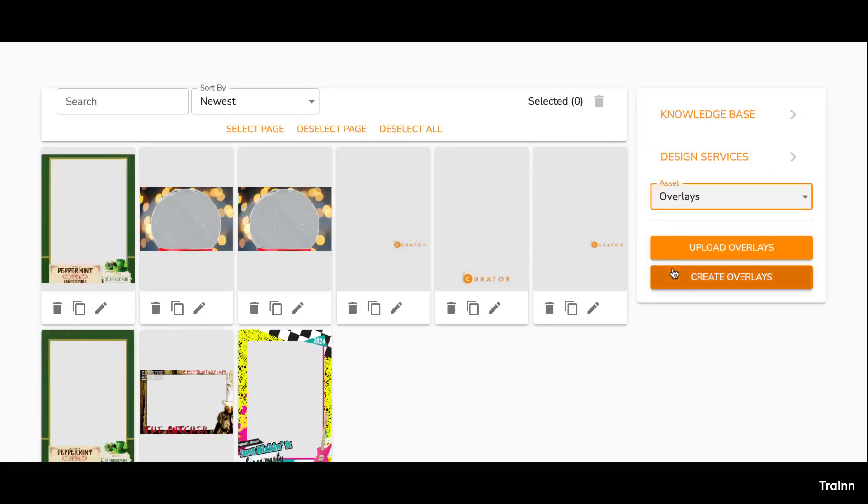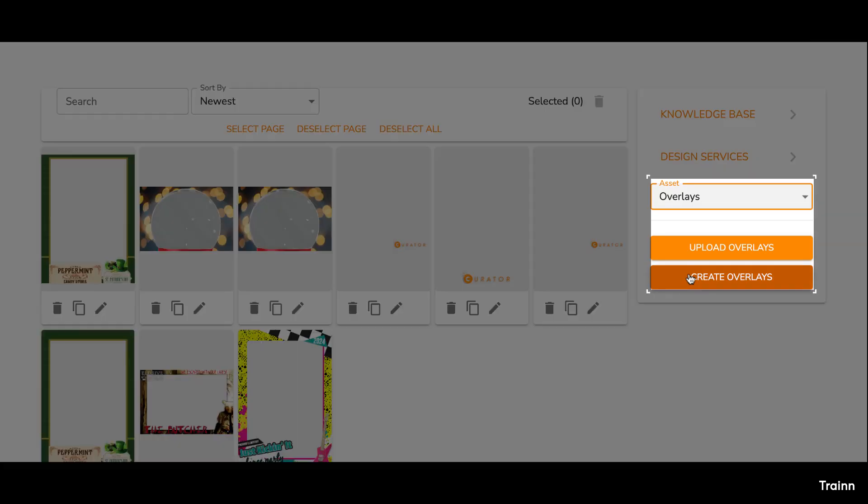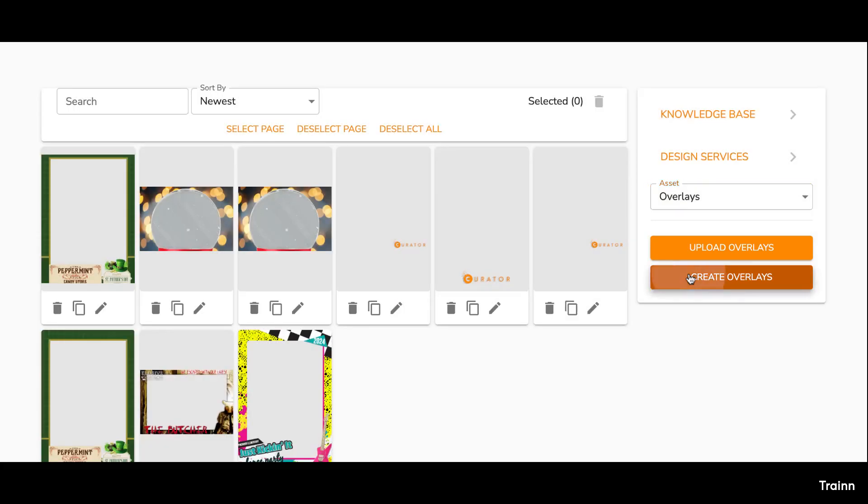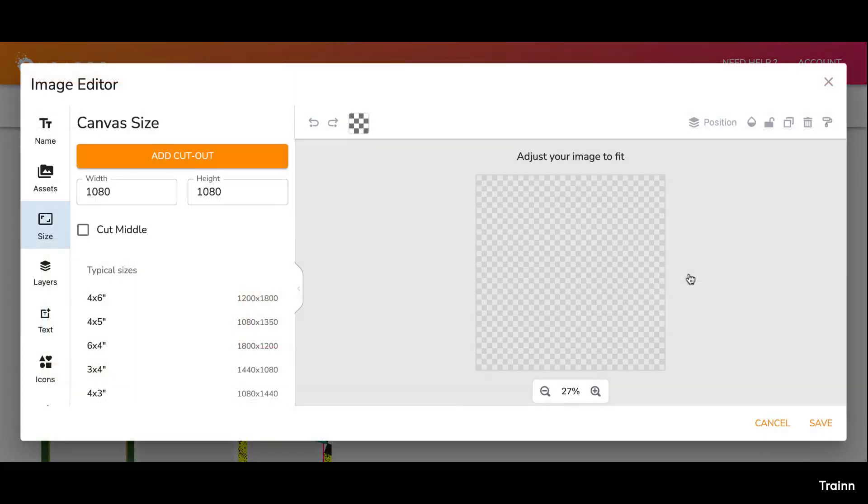For instance, if you decide to create an overlay, you can click on it and use the Curator Designer to craft and design your overlay. This image editor appears when you select an asset, enabling you to design it to your liking.